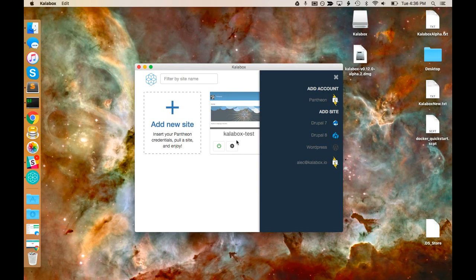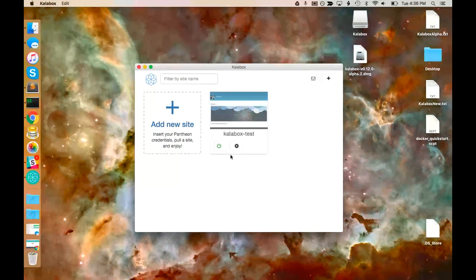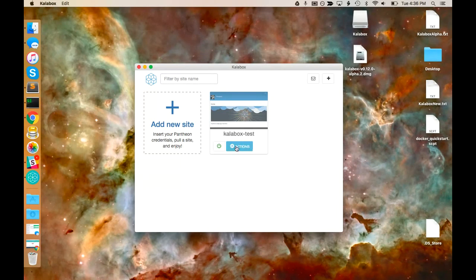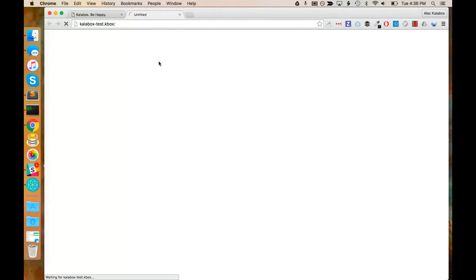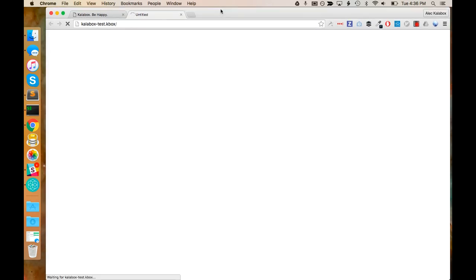You can see that my site has now been pulled down and it has started — that's the green here. I'm going to click on it, which will open it up into my browser. It'll take a second on the first load since some of the caches are being primed. But on subsequent page loads, you should notice significantly better performance than pretty much any other local development solution I've ever used.